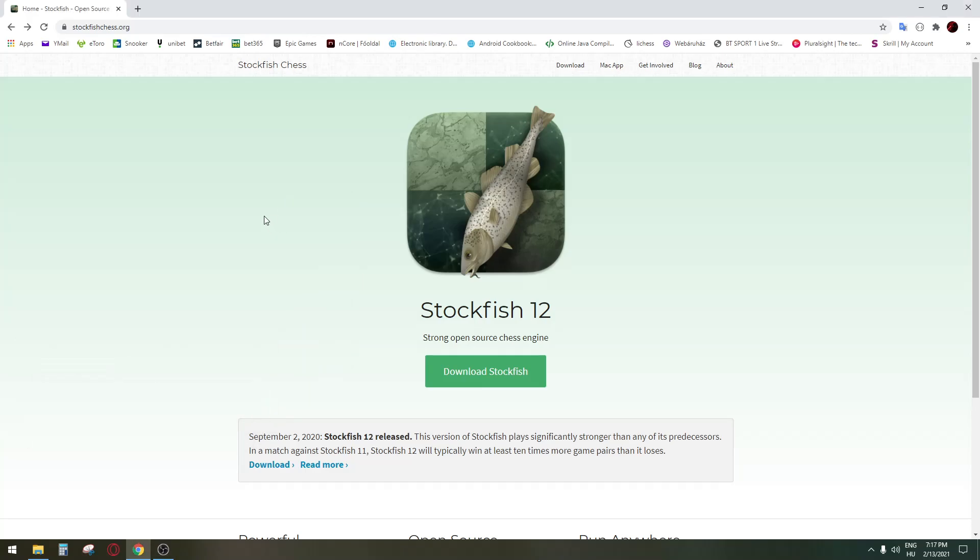Hello and welcome. I will show you how to add a Stockfish chess engine to your favorite chess programs like Chessbase Reader.